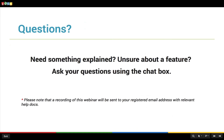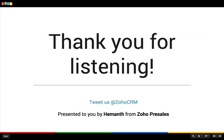That brings us to the end of this webinar today. We are open for questions — please do not hesitate to reach out to our support team for any other queries. Thank you and we look forward to having you on another webinar in the future. Before I leave, here's a final question: how will you rate the overall experience of this webinar?